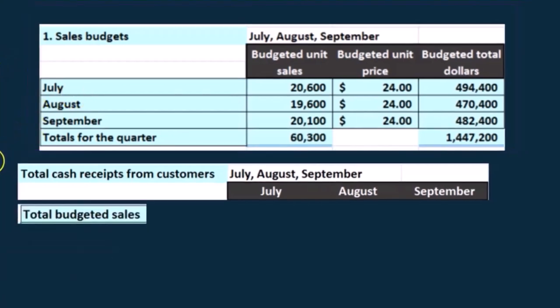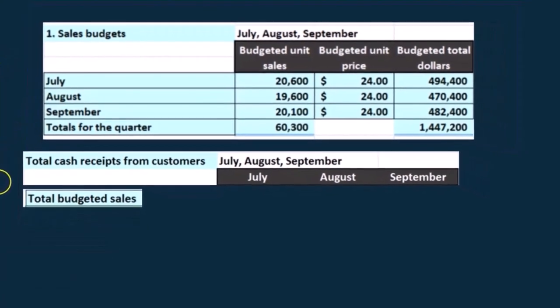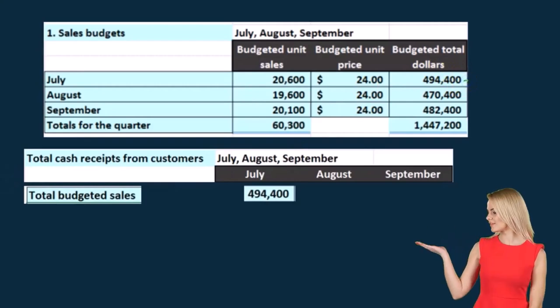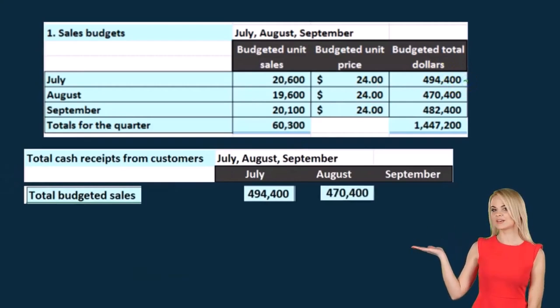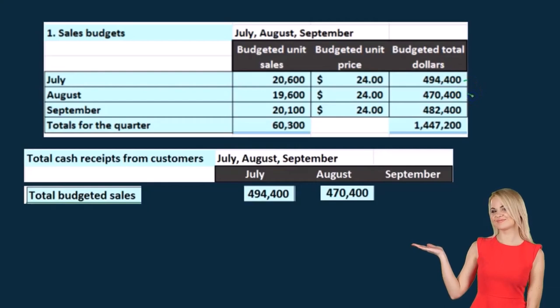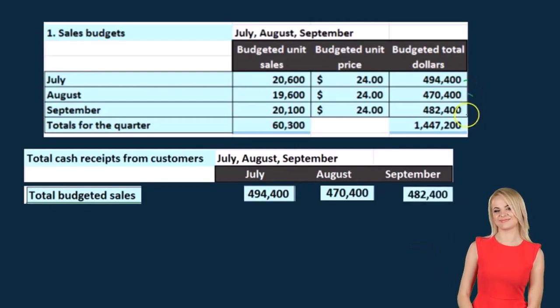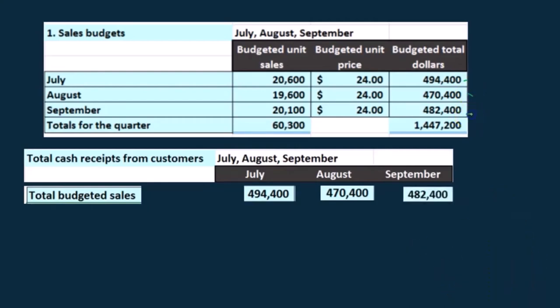So we have the total budgeted sales. We're just pulling these numbers over: $494,400 for July, $470,400 for August, and $482,400 for September.